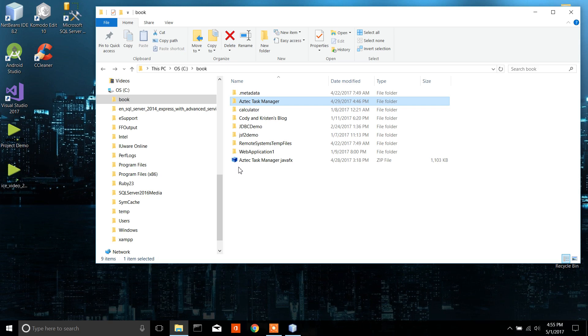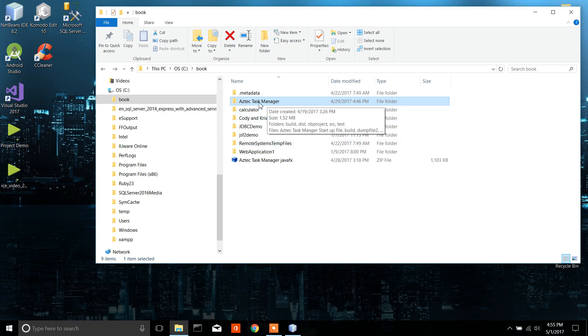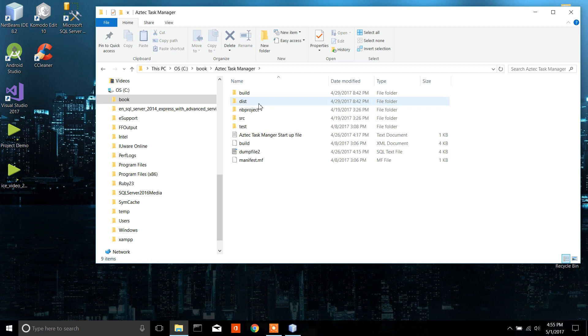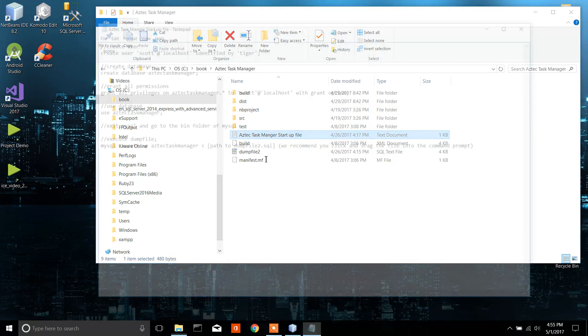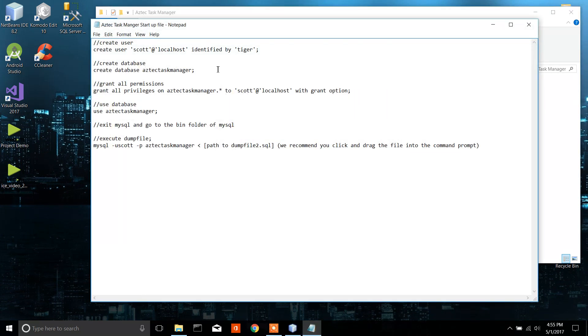Alright, so this is a demo video for my project that we made. What you're going to want to do is open up the project, and the first thing you want to go to is the startup file and the basic steps to get the database to work on your program.